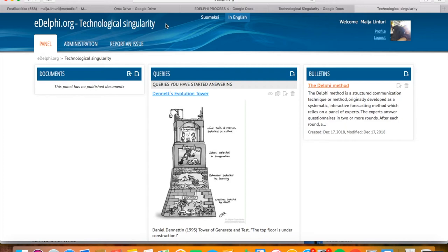Analyzing, presenting and reporting the Delphi results. In the fourth part, we will introduce some tools eDelphi offers for analyzing, reporting and presenting the data of a Delphi query.